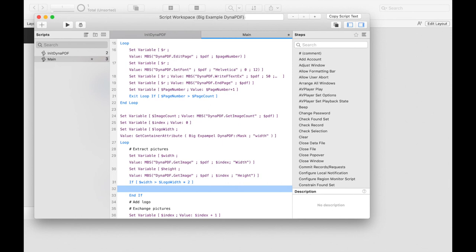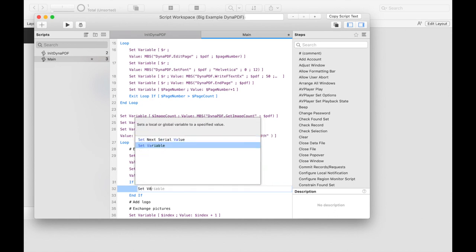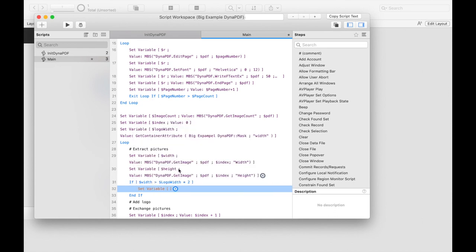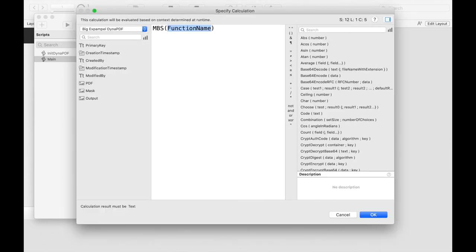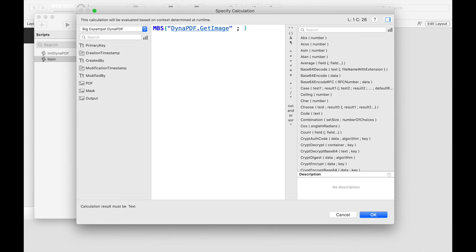When we load the image as container value in the variable, we can decide in which format we want to have the image. In this case, I chose PNG. In the parameters, we also specify a file name and the format.